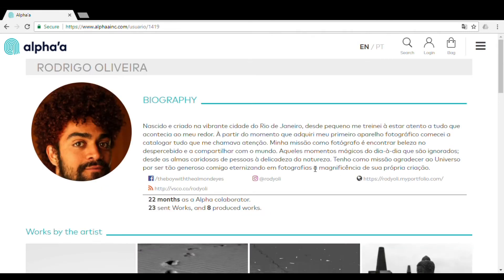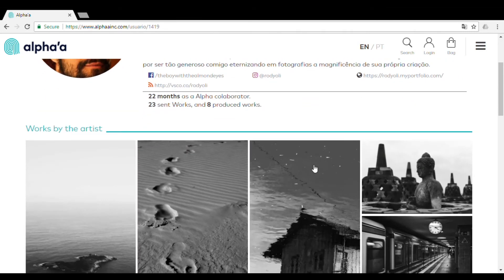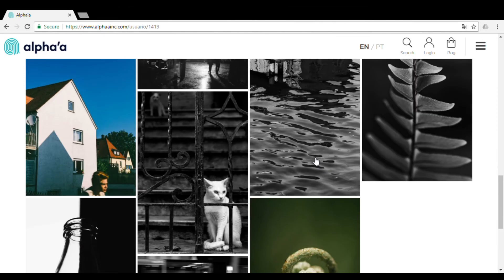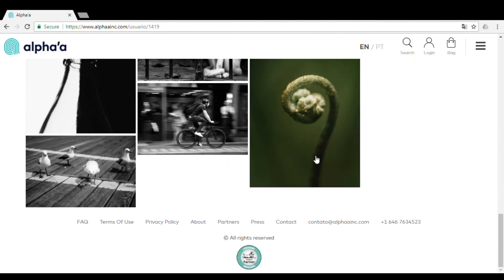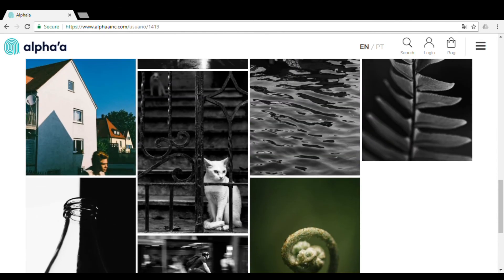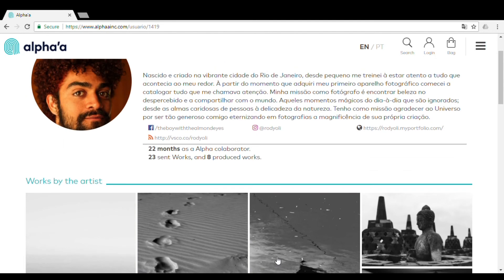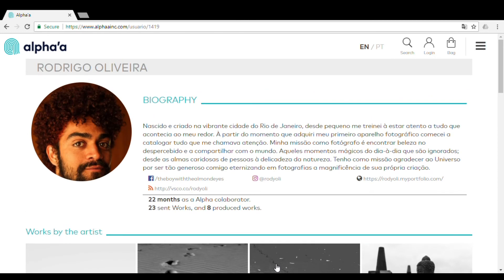So I can check out his bio, all of the works he's submitted, his other websites, social media, etc.